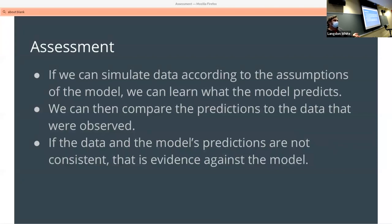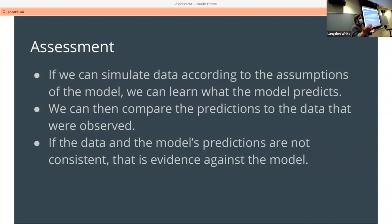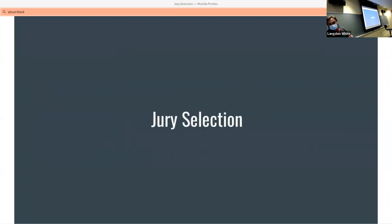A model is all about being able to take a set of data and then making a prediction that is in line with, or at least close to, what we would find if we actually observed it.